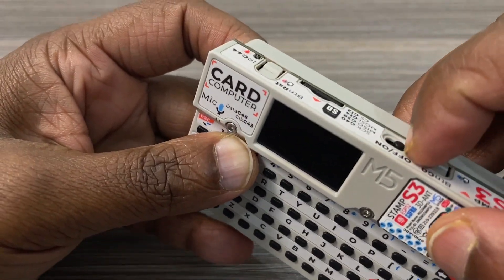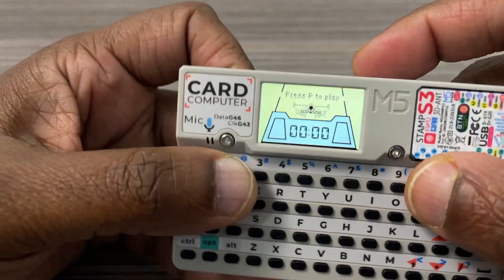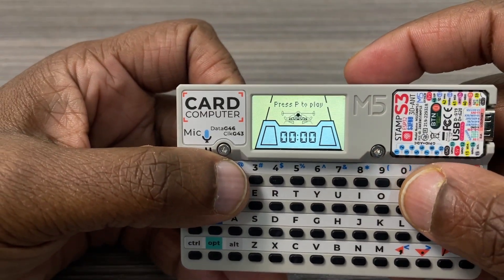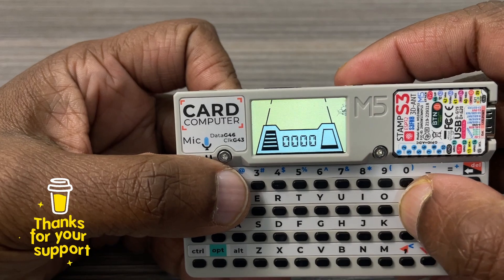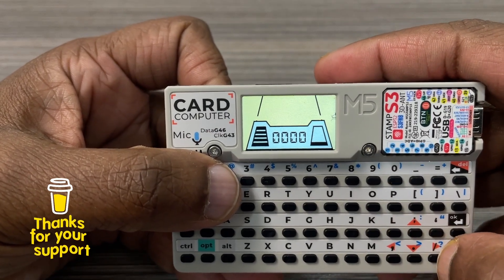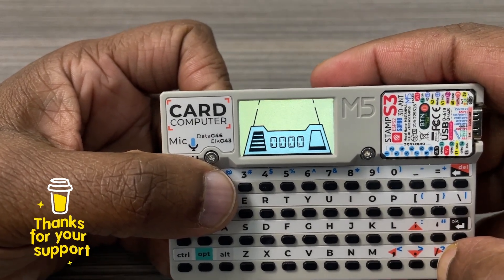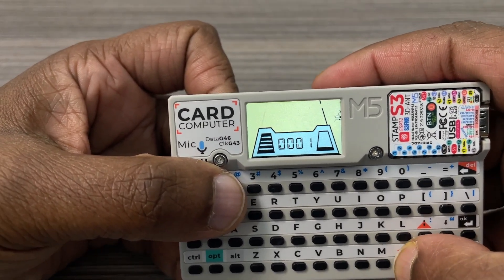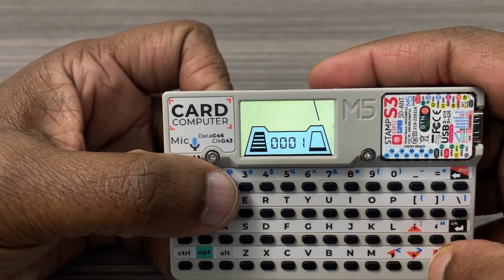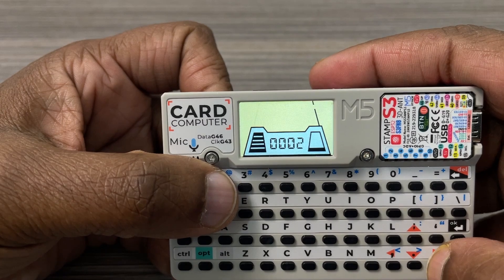In this video, I'll show you how to create a Casio-style game using LVGL and SquareLine Studio, utilizing the M5 card computer keyboard and built-in speaker to make the game more engaging. This project fetches the time from the internet and displays it when the game is not running.